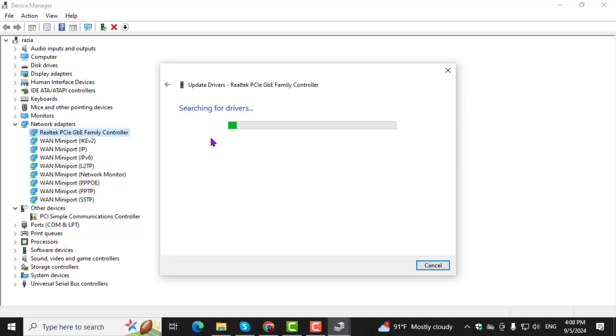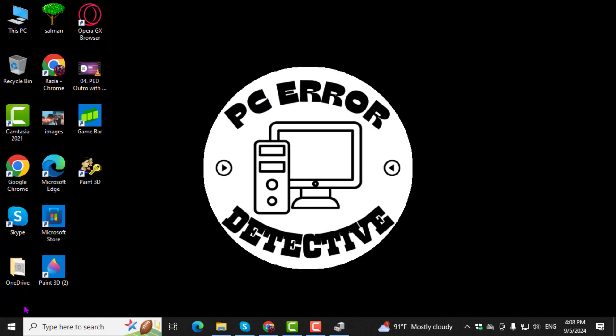Step 4. Wait while the system searches, downloads, and installs the updated driver.